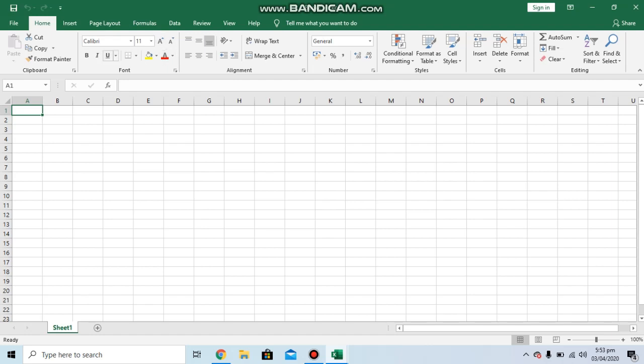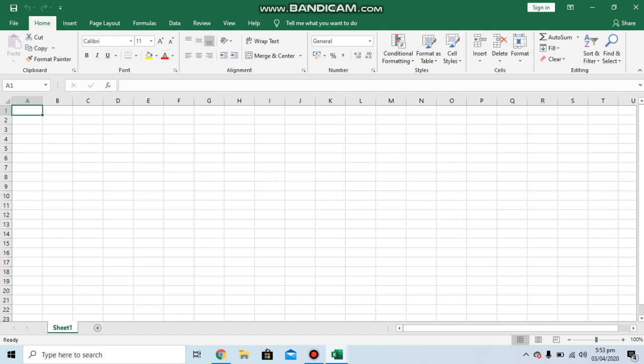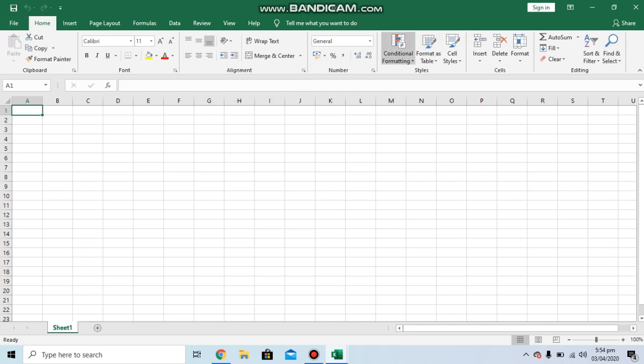These are the functions for making the text bold, italic, and underlined. This section deals with the orientation of the text. By clicking on these different buttons, you will be able to change the alignment of the text. These are the functions for changing the sizes of the cells and the orientation of the cells.